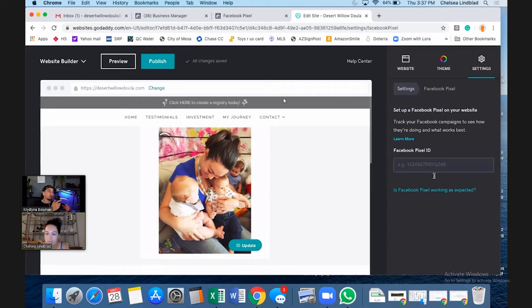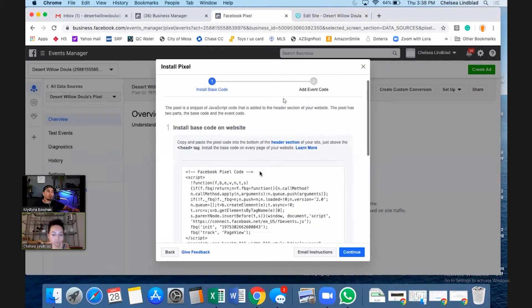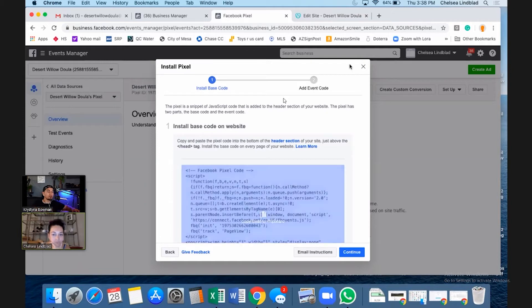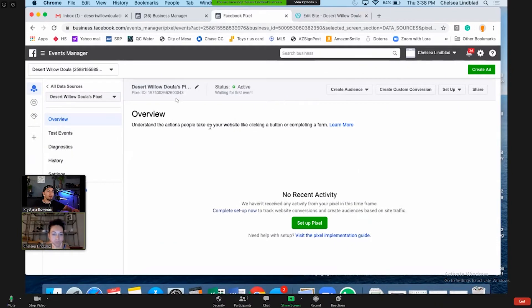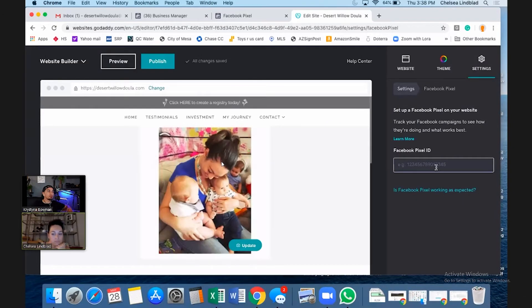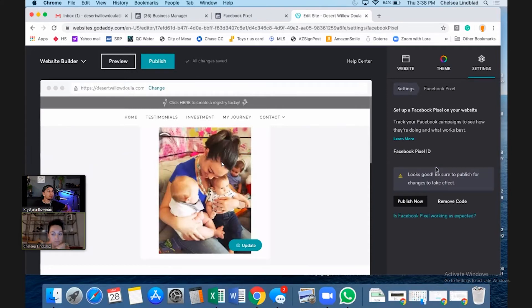It's going to ask for the Pixel ID. Go ahead and hit X or Cancel to go back. Where it says 'Desert Willow Doula,' that's the Pixel ID. Go ahead and type or paste that in there.